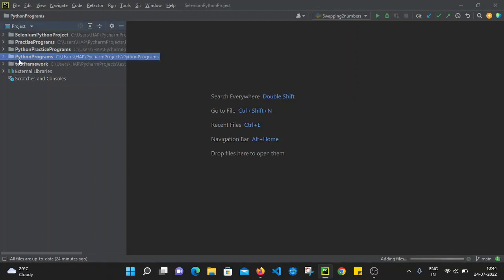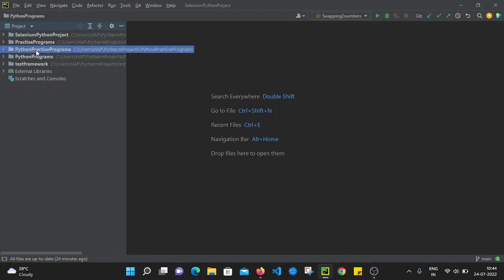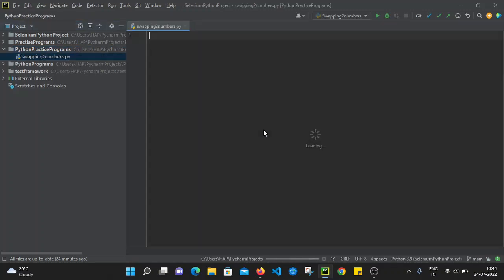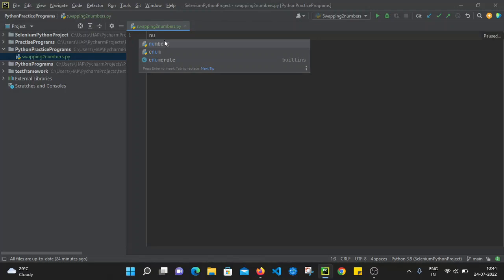I am going to create a Python file in this project. We have created the Python Practice Programs project. Now I am going to create a new Python file. I'll name it 'swapping two numbers' and select Python file. If you press Enter it will create a 'swapping_two_numbers.py' file. Now let's create one variable.